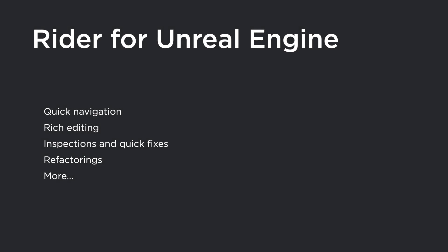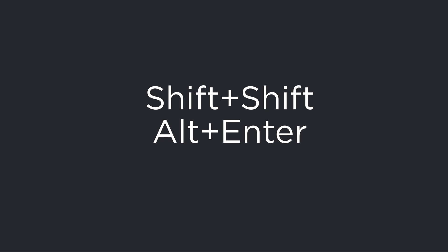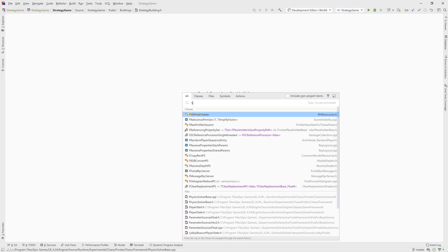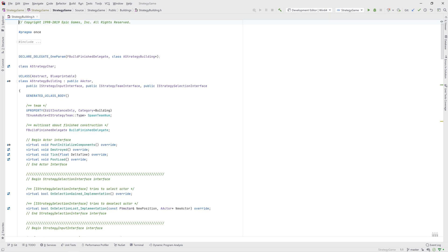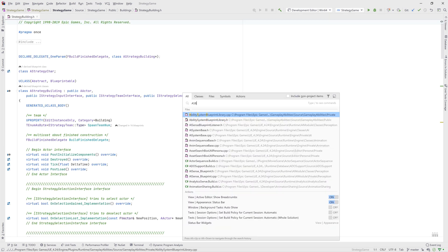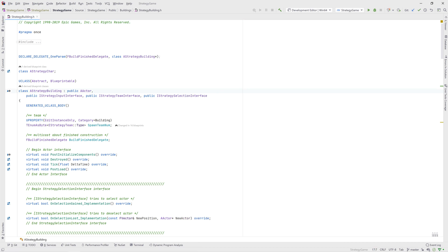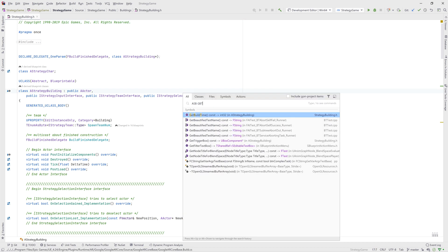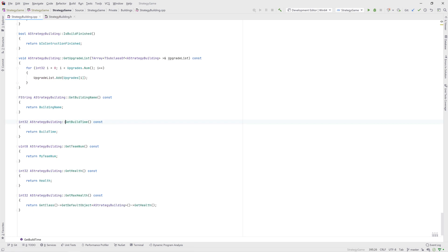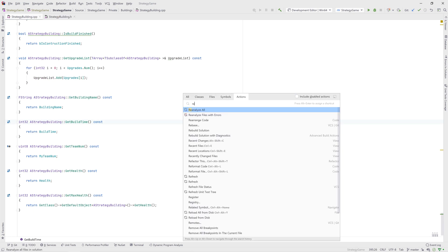Rider can help a lot with your C++ code, from quick navigation to rich editing, inspections, quick fixes, and refactorings. To do all this, you can start with only two keyboard shortcuts — Shift-Shift and Alt-Enter — although there are plenty more available. Shift-Shift is all about navigation and will open the Search Everywhere dialog. From here you can search for files, but more powerfully you can also search for classes and symbols. You can use the initial letters of the words of a class or symbol to very quickly navigate around your project. You can also use Shift-Shift and the Tab key to search for actions within the IDE.